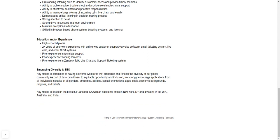All right. So then also prior experience in Zendesk talk, live chat and support ticketing system. All right. So it's not saying that it's a requirement, but it is saying that experience is something that they're looking for. OK. But it didn't say that it's a requirement. But if you have this experience, I recommend you to put that on your resume or update it. OK.